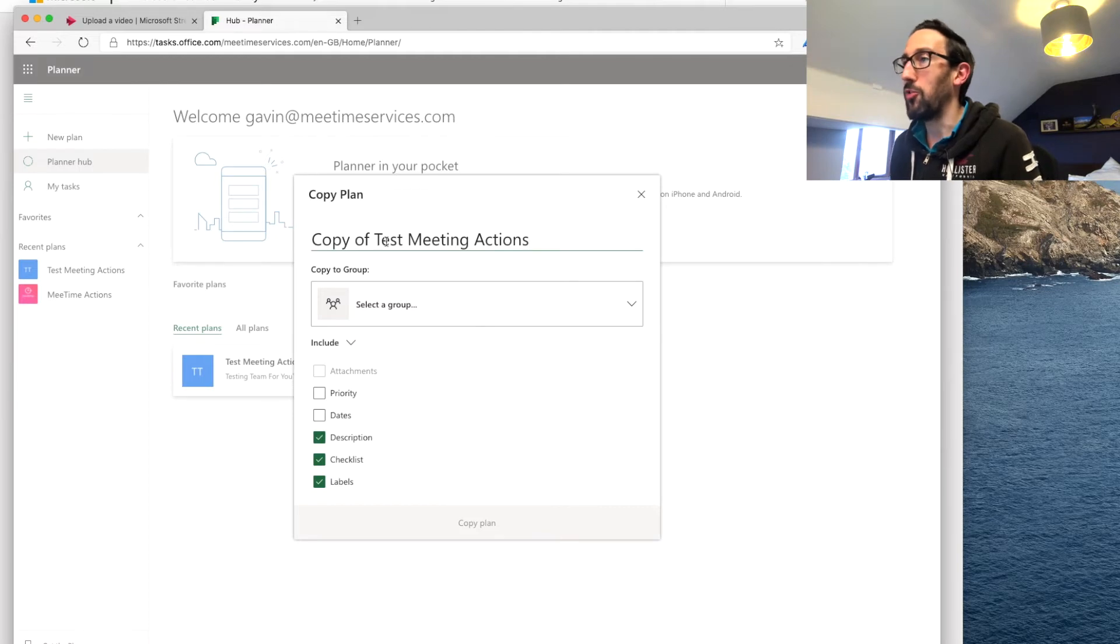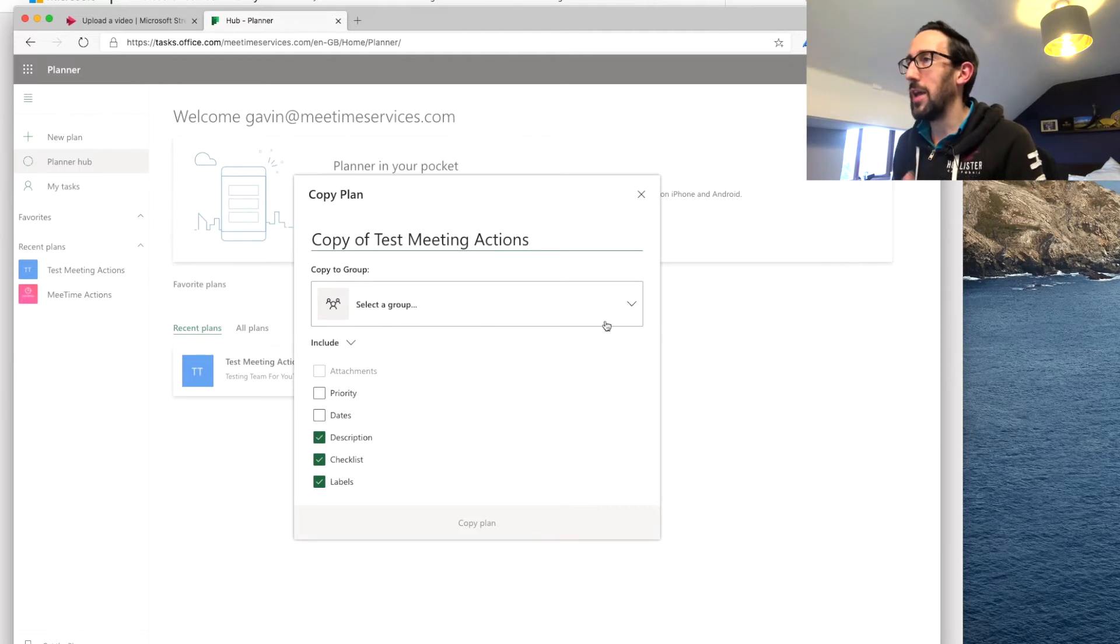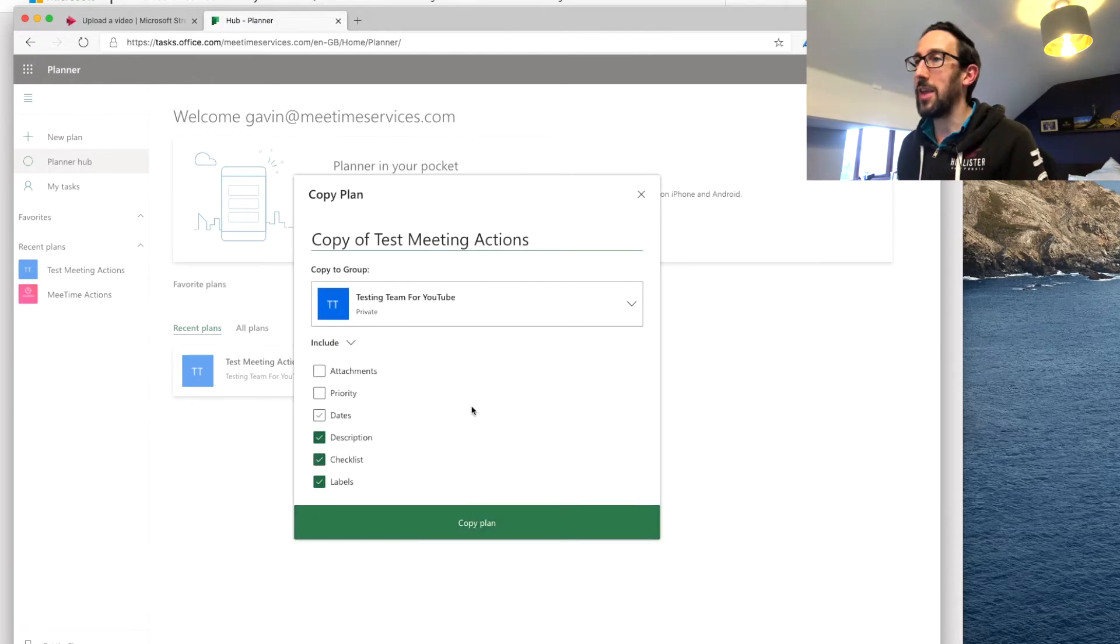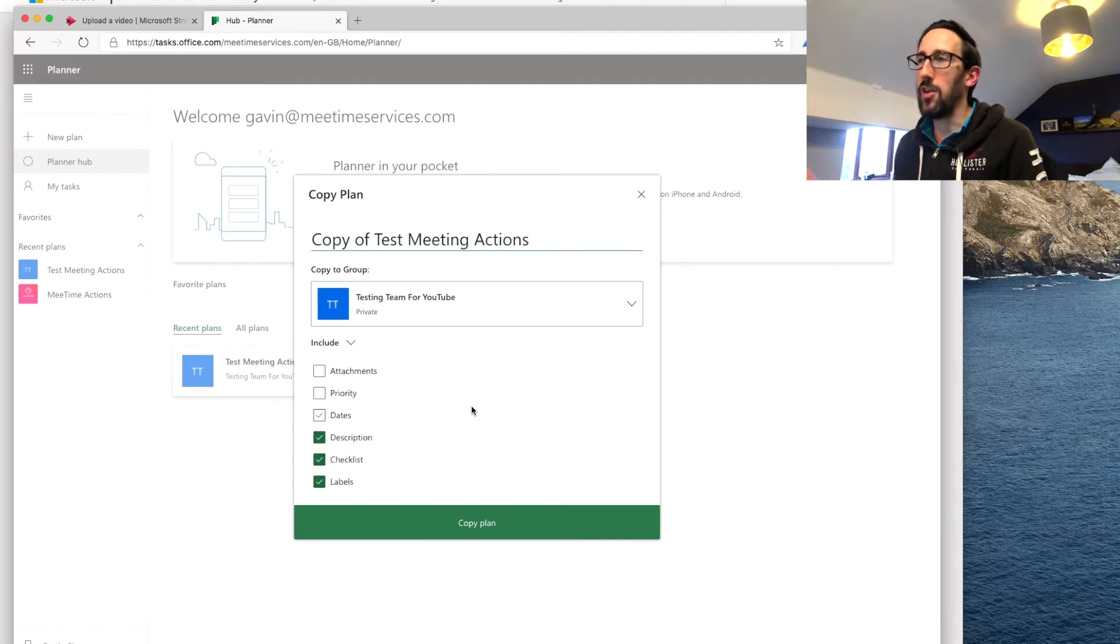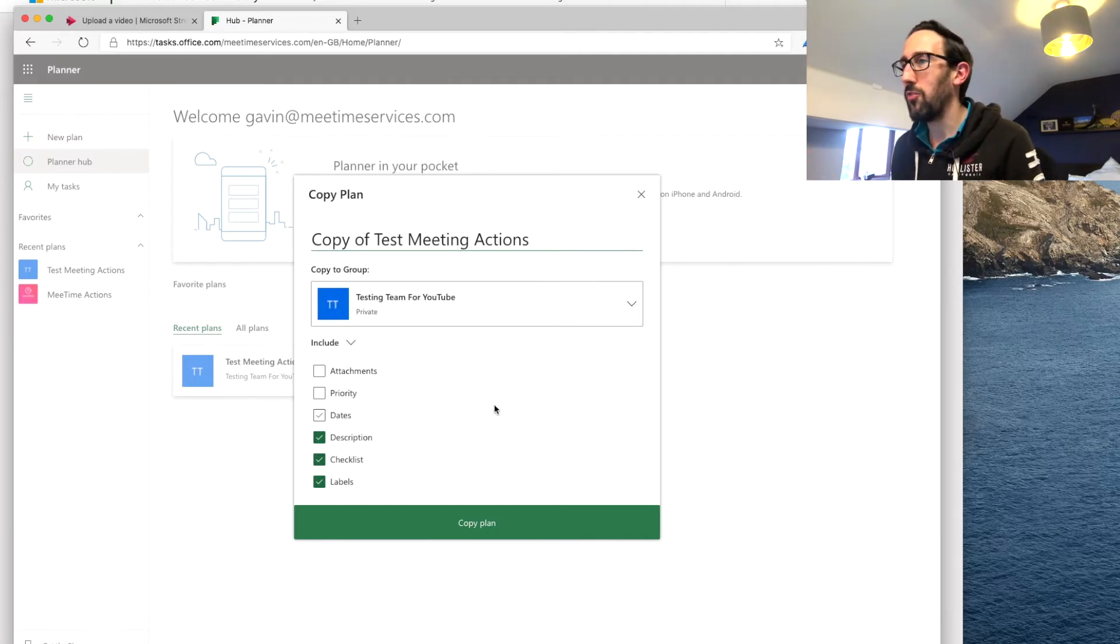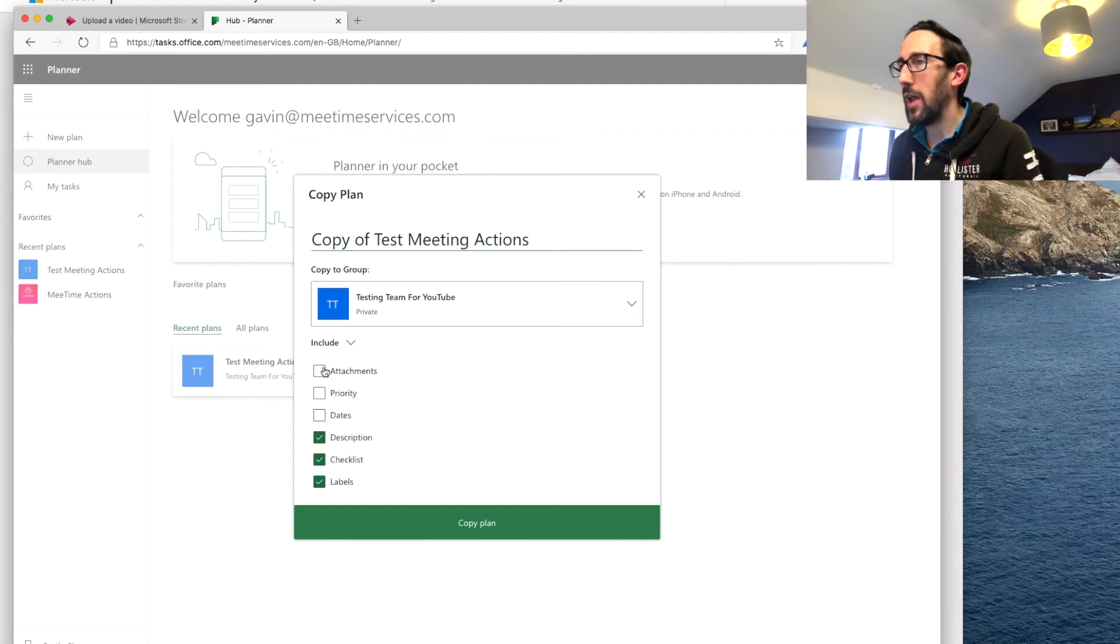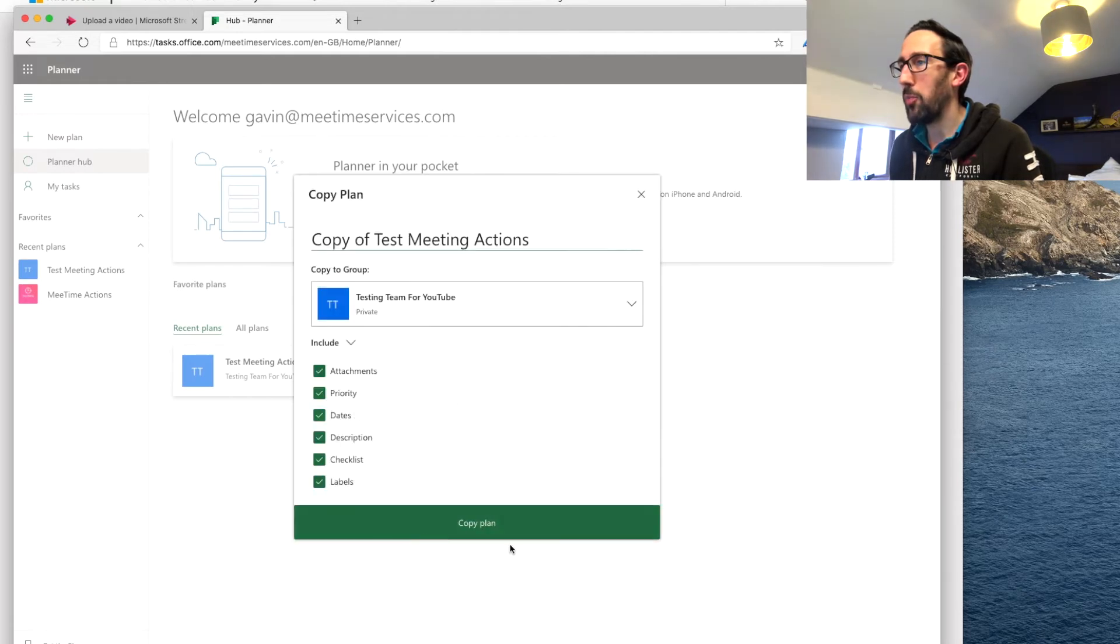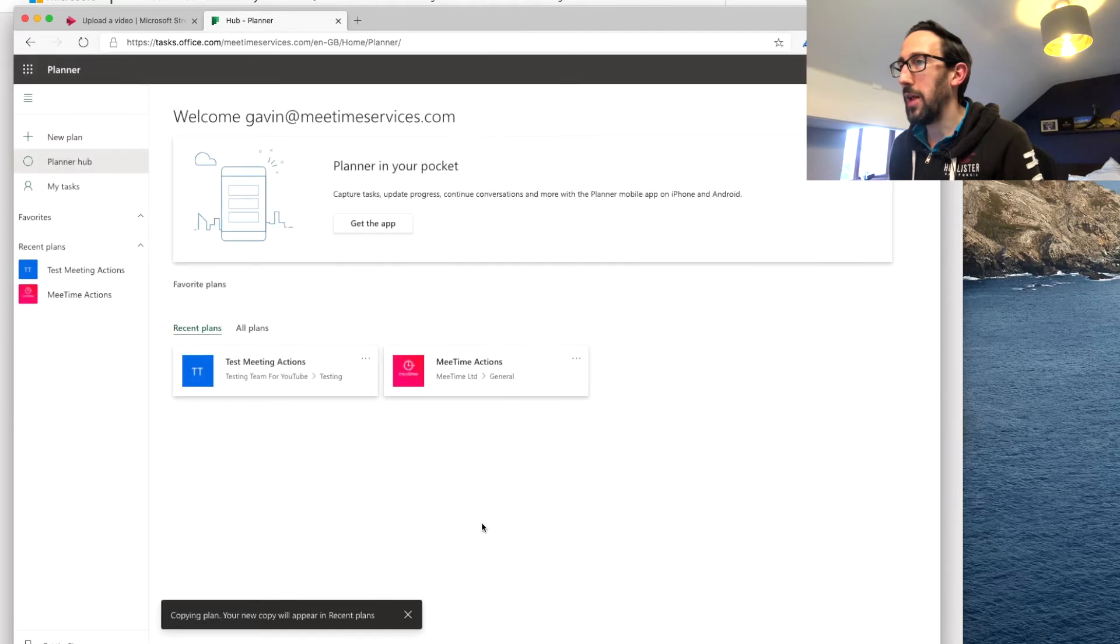So we're going to call it just leave it as copy of test meeting action so we know which one's which. Select a group for it to be in. So that's the bit that was missing. It just created its own random group with a long string of stuff and you can include anything that you want from your plan that you're copying. We're going to copy that plan.